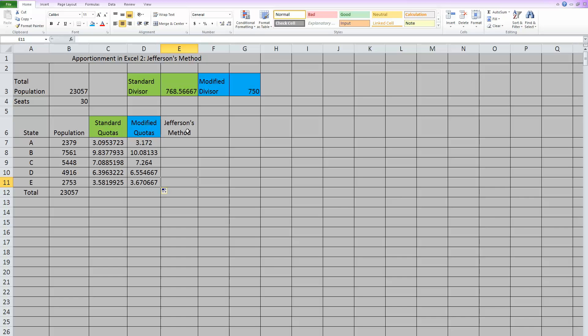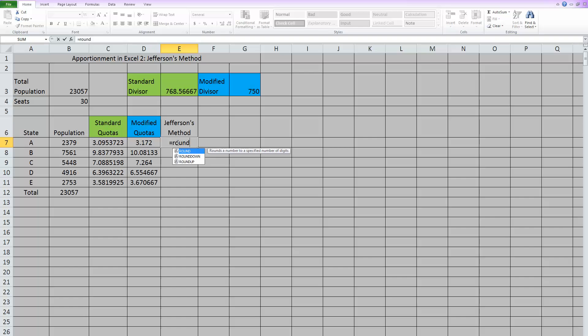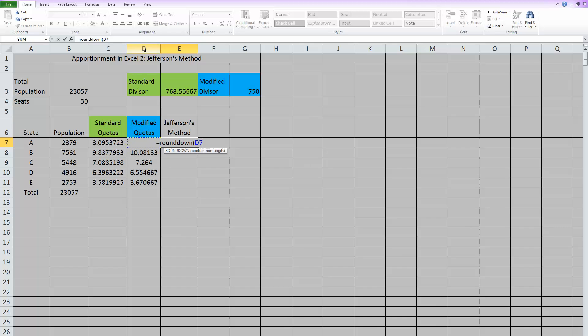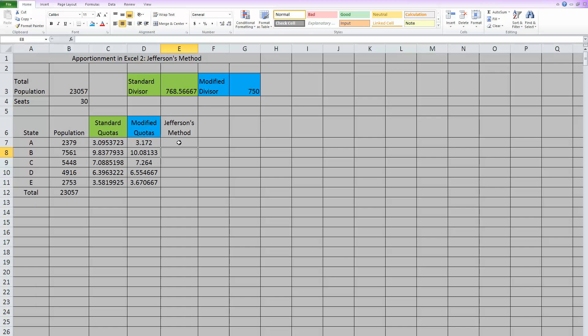Now, Jefferson's method always rounds down. So again, we're going to hit equals and type round down. When you open the parentheses, it first wants to know what do you want to round down. I want to round down this cell, which is D7, hit a comma, and then how many places? I want zero decimal places. So put in a zero and close the parentheses. And it will now round that down. I need to take that formula and copy it to every state.